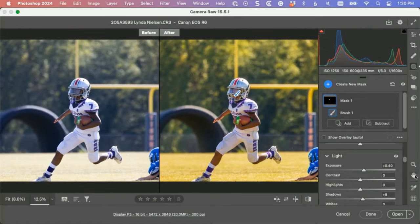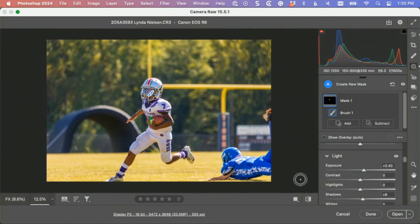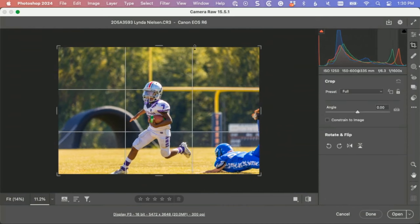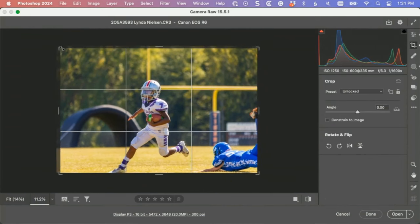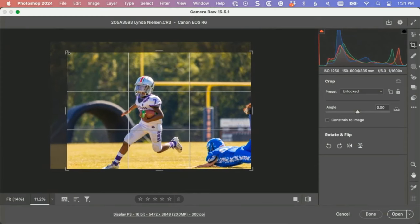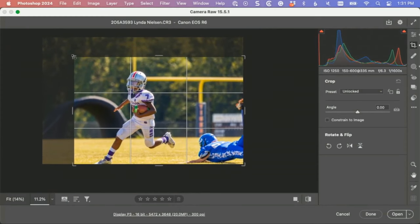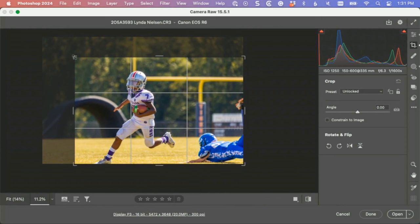I would like to see the background more blurry, but first we do have a composition issue here. We don't need to see that much of the goal post. We know it's football. I think we can still get it down there.